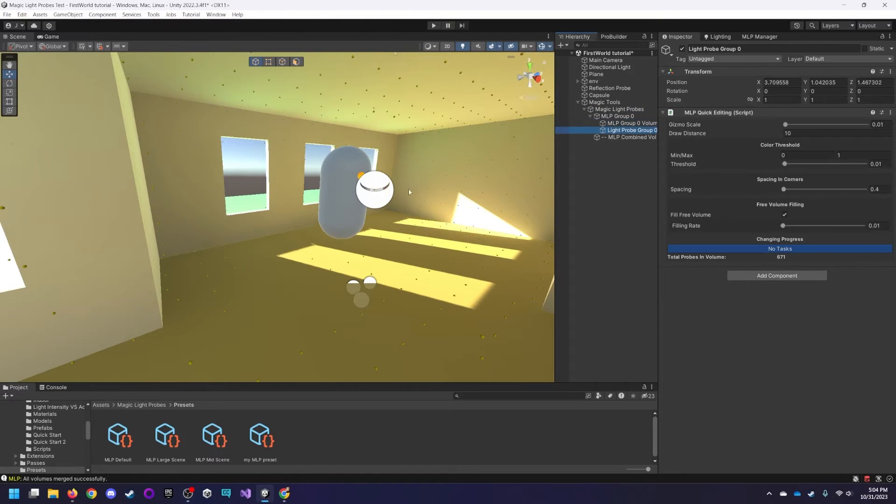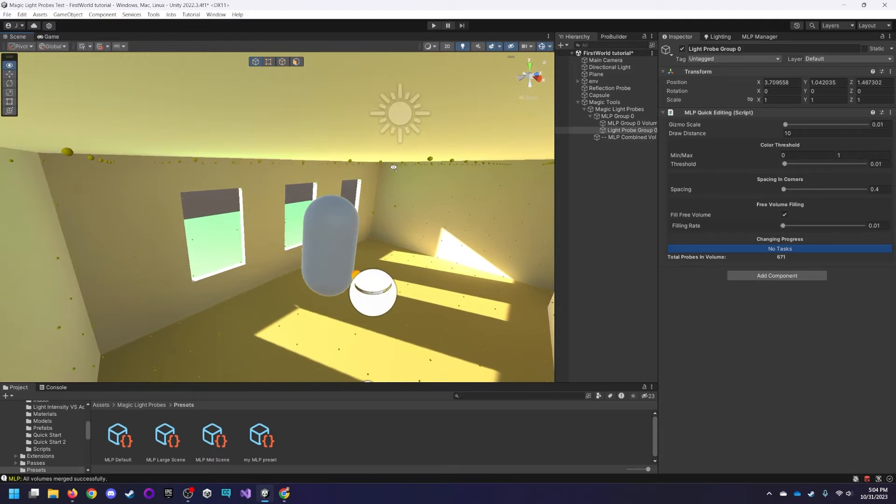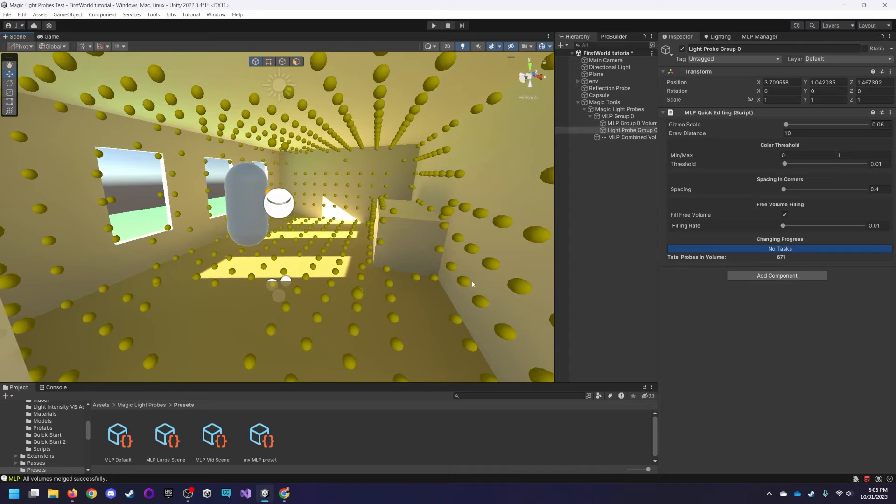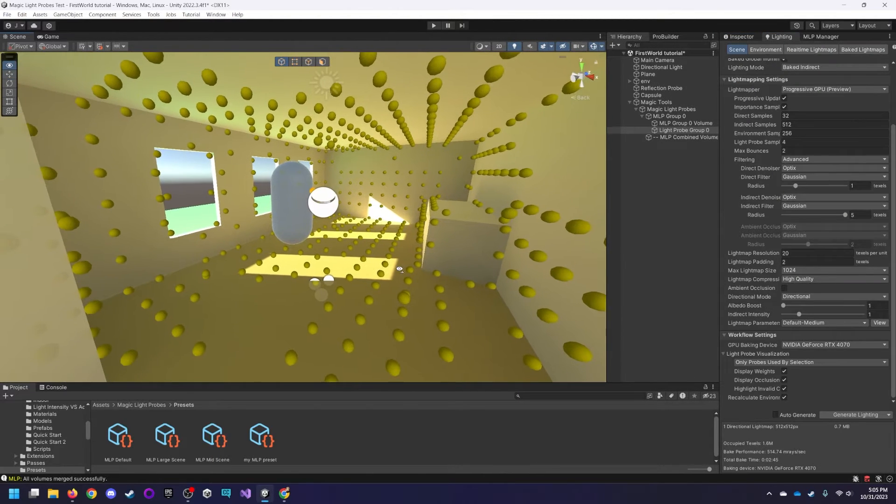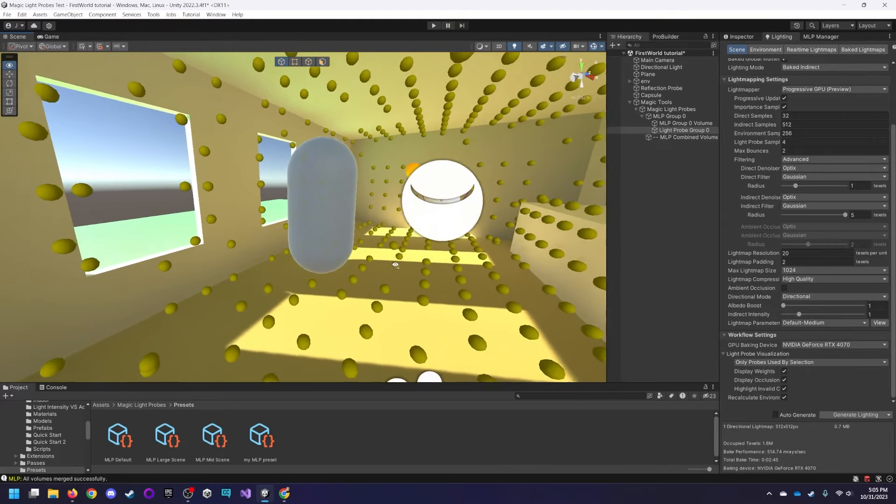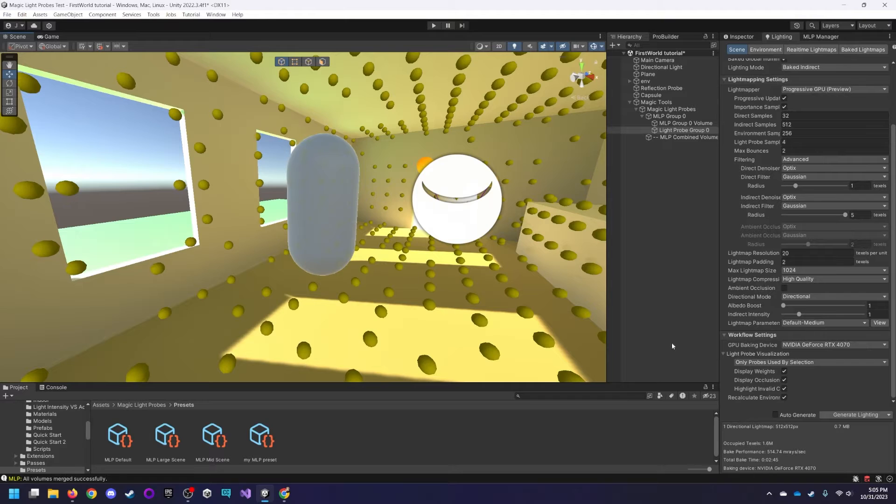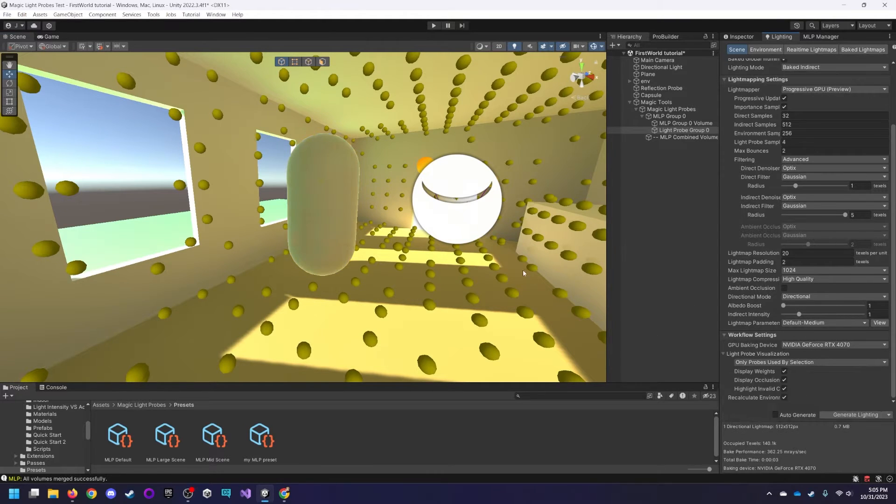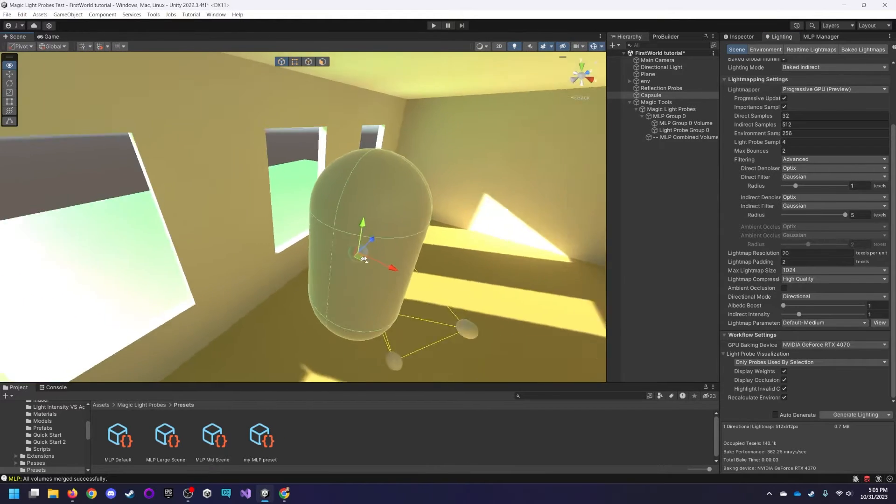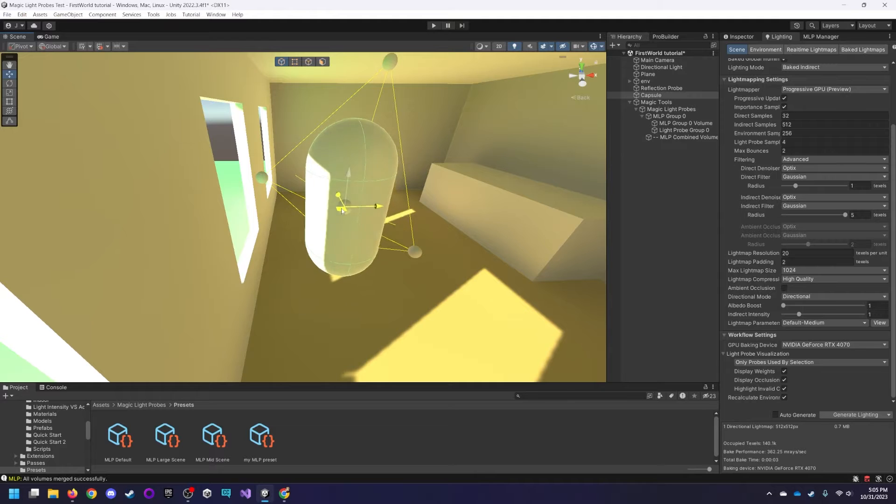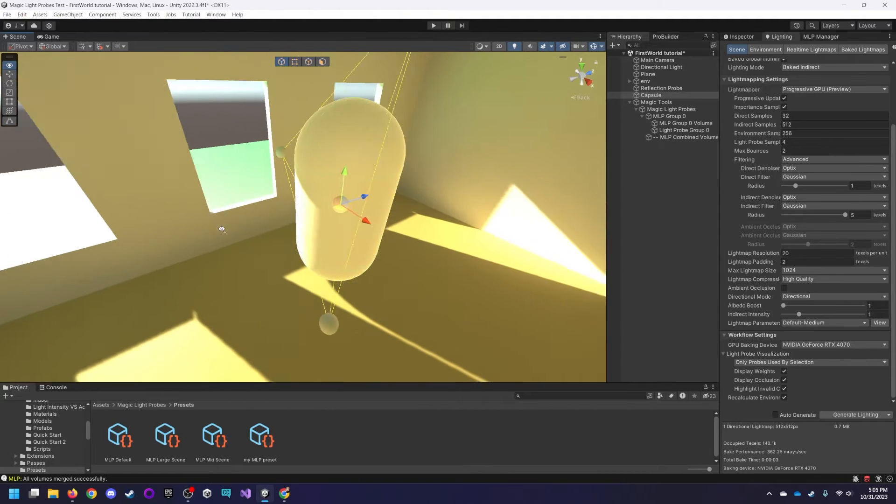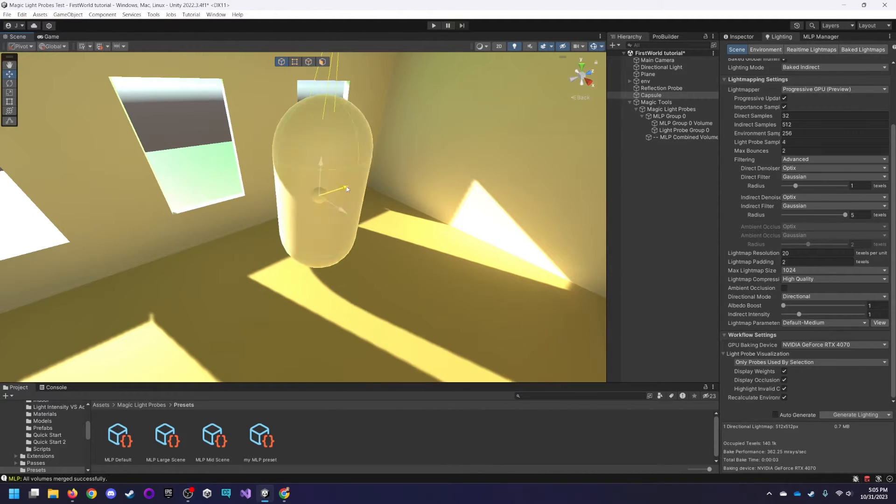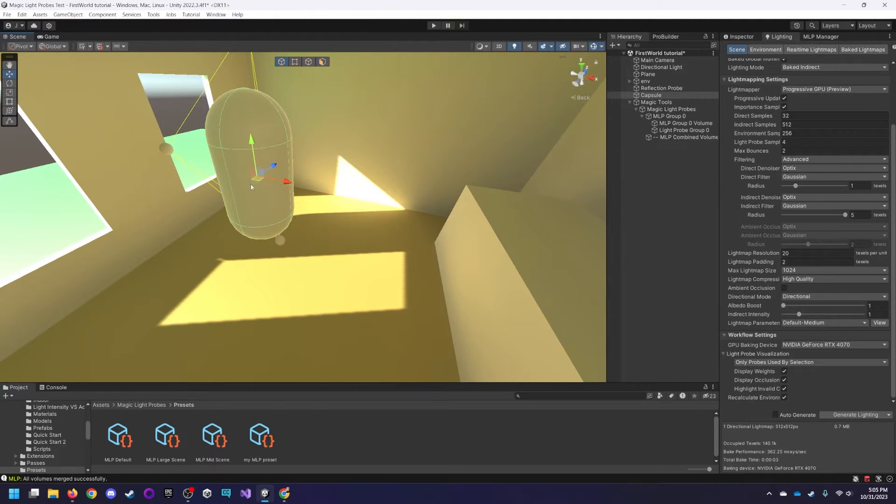Here we have the light probe group, and we can increase the gizmo size there, so you can see them easier. What I'm going to do is I'm going to rebake the lighting, and we are going to see this capsule appear more accurately shaded. I'll bake the lighting, and wow! Look at the difference there. It's huge. Now you can see the indirect shading of the capsule is much more properly lit and shaded.